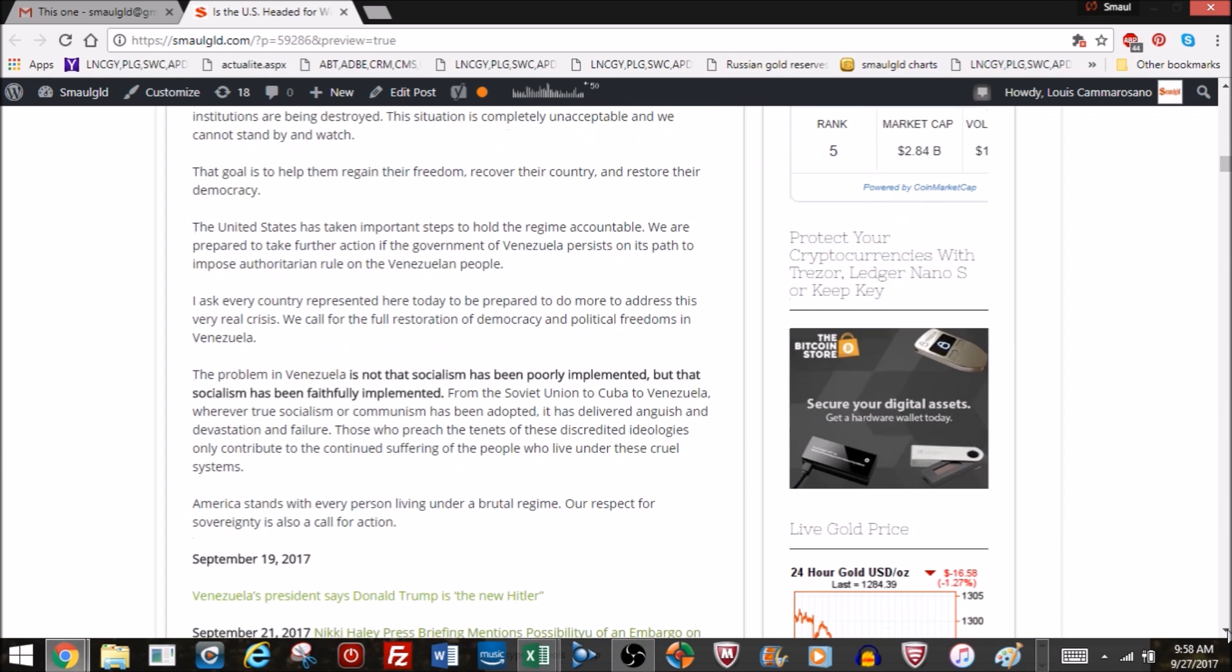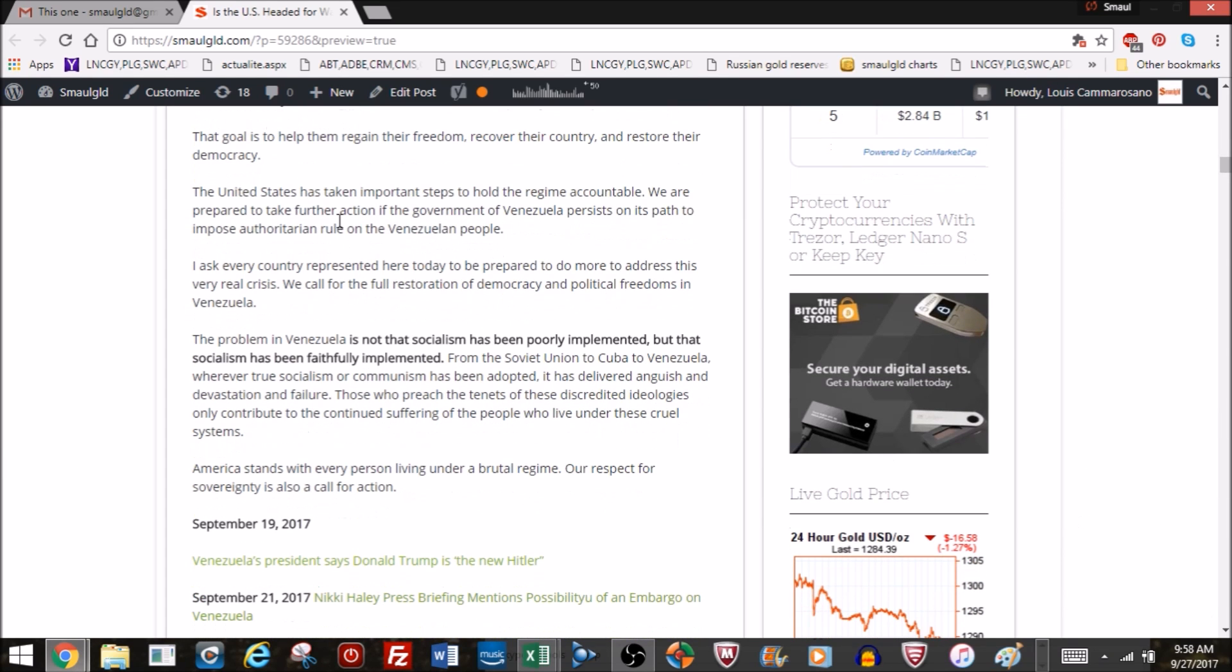Sounds like a prelude to war. The United States has taken important steps to hold the regime accountable. We are prepared to take further action if the government of Venezuela persists on its path to impose authoritarian rule on the Venezuelan people. Now, they don't say what those further actions are, but once you get past sanctions, there's not much else you can do other than enforce your will via war. I ask every country here represented to be prepared to do more to address this very real crisis. We call for the full restoration of democracy and political freedoms in Venezuela.